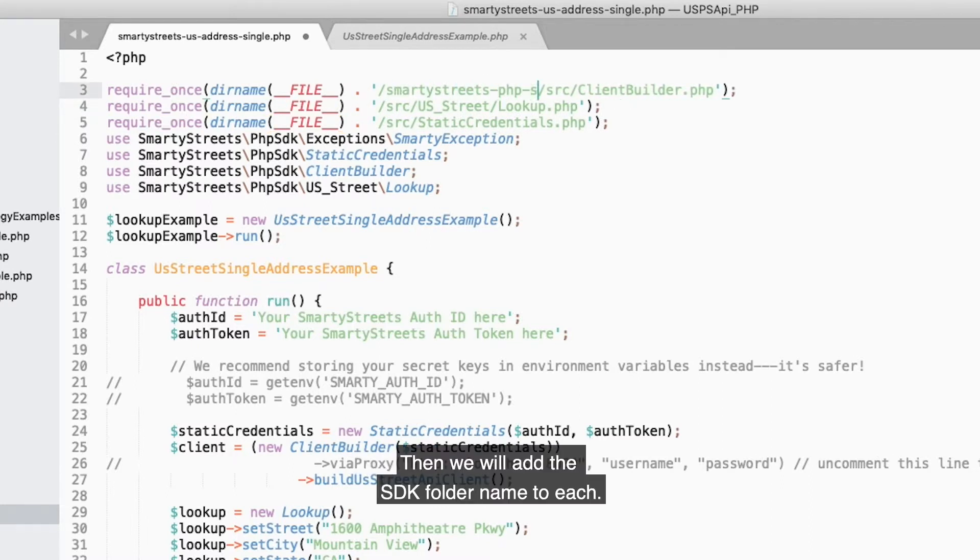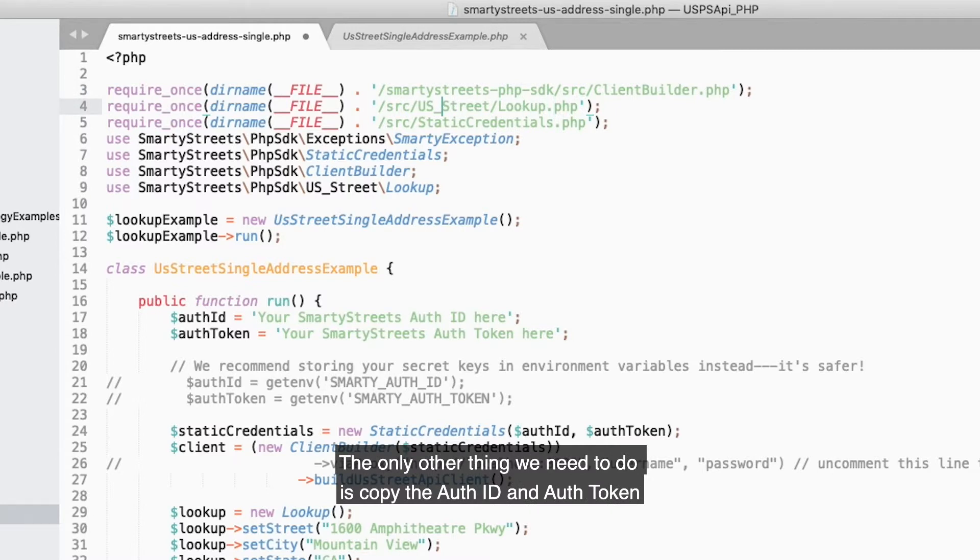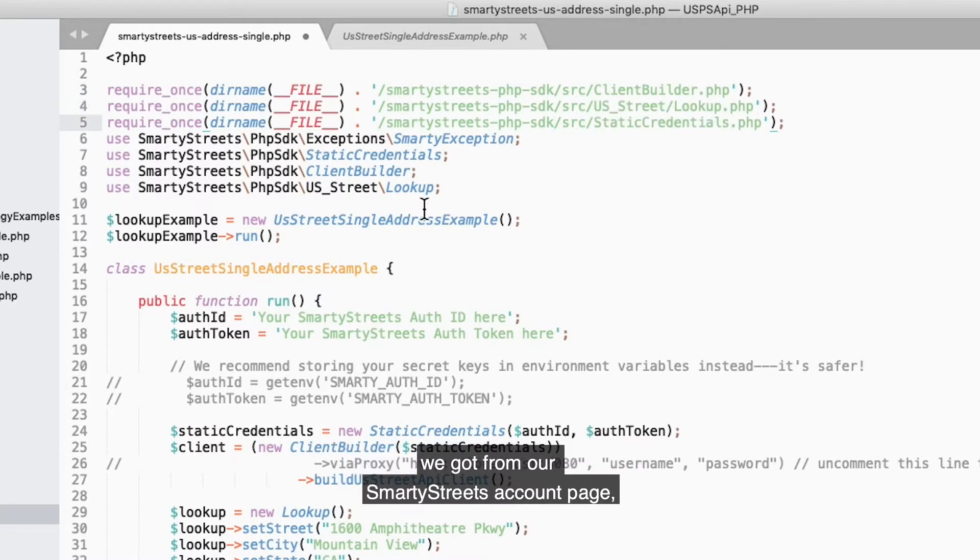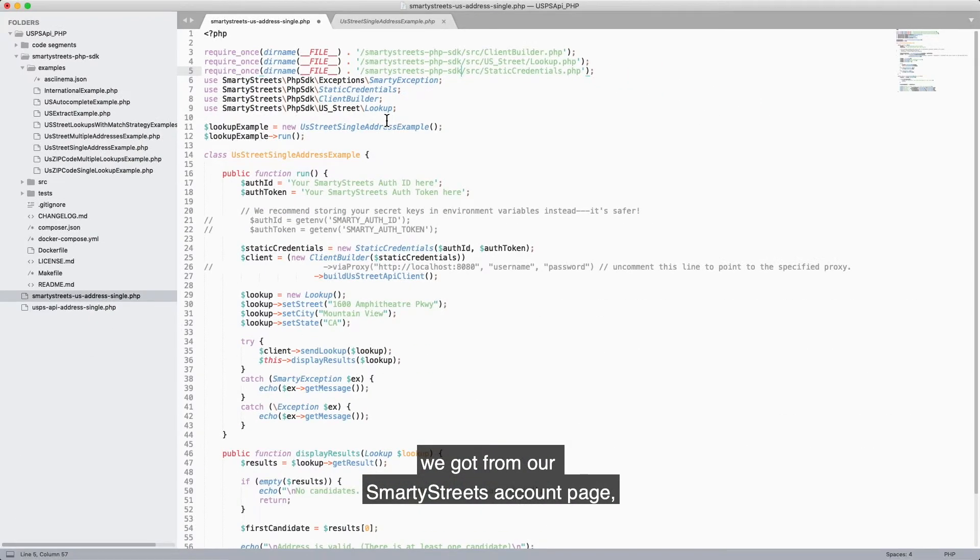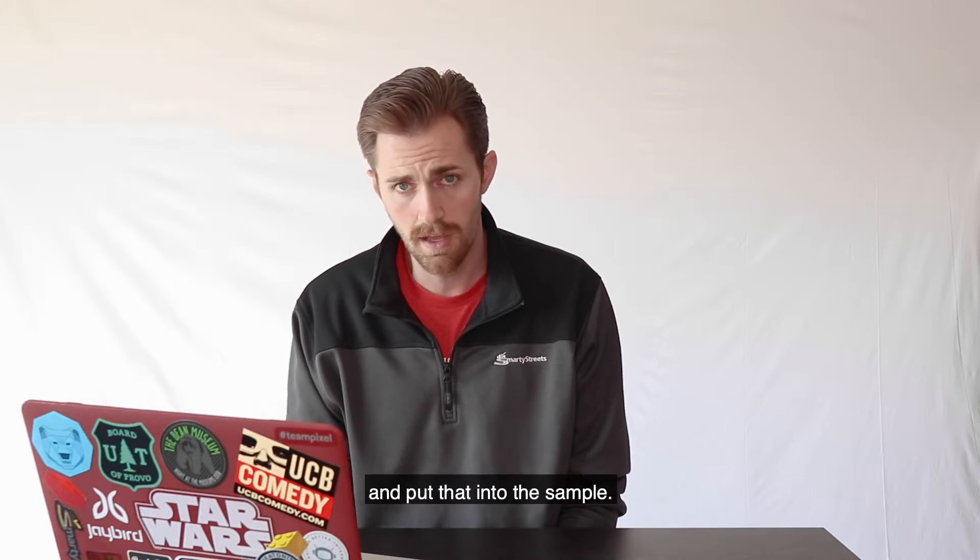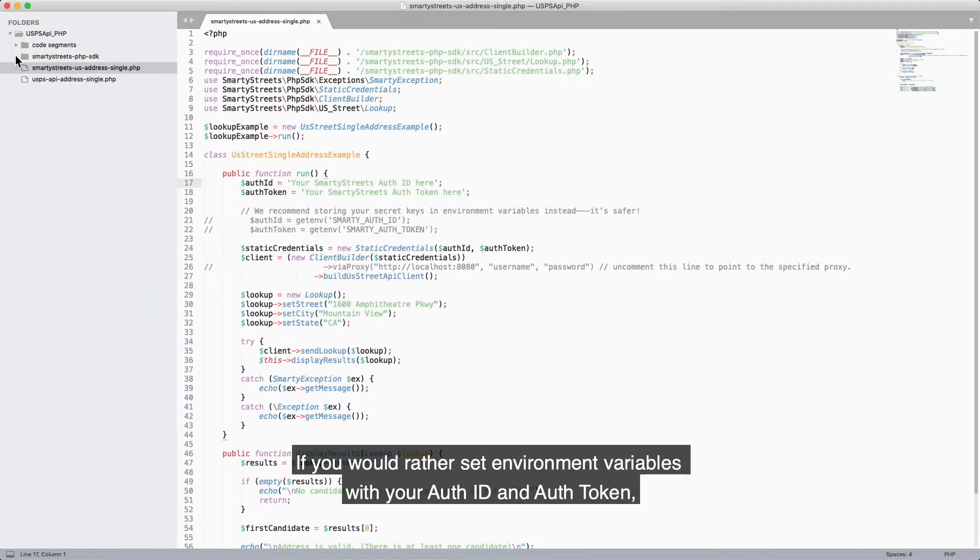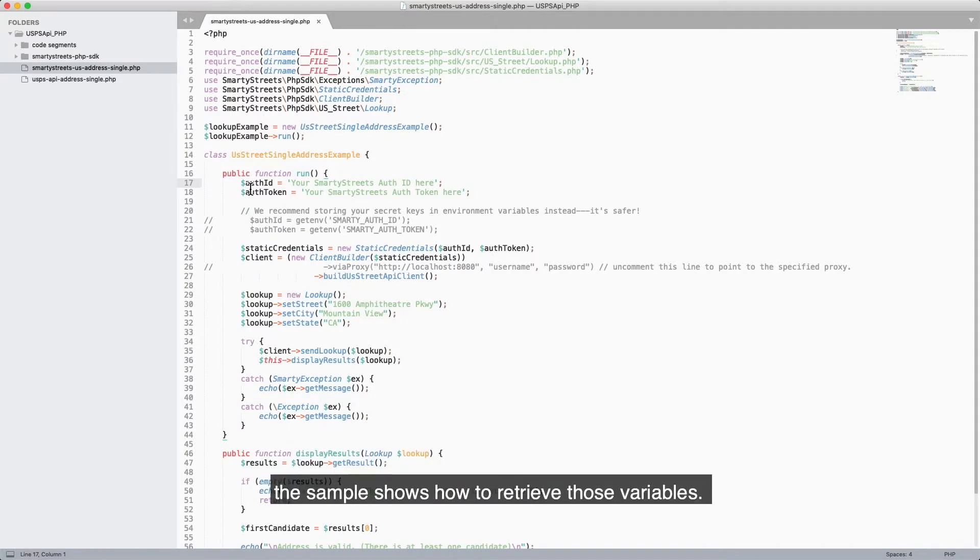The only thing we need to do is copy the auth ID and auth token we got from our SmartyStreets account page and put that into the sample. If you would rather set environment variables with your auth ID and auth token, the sample shows you how to retrieve those variables.